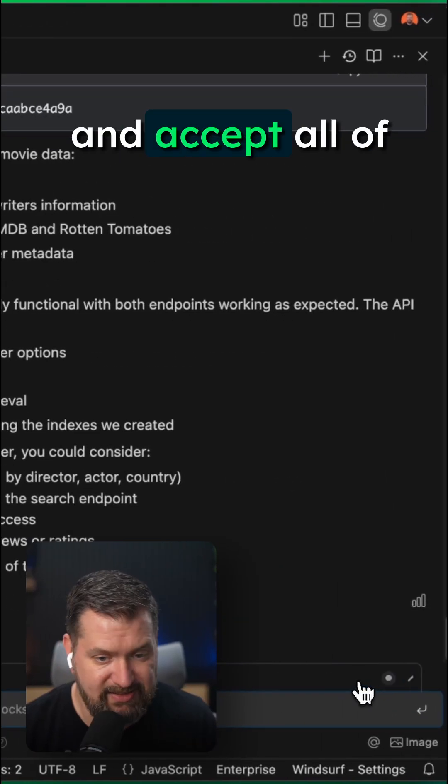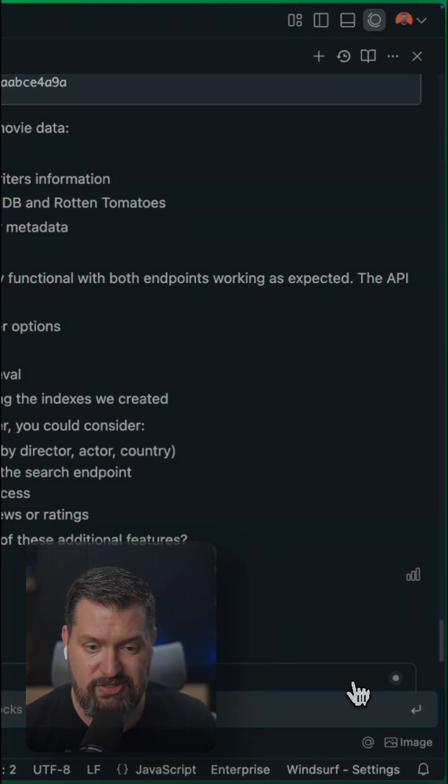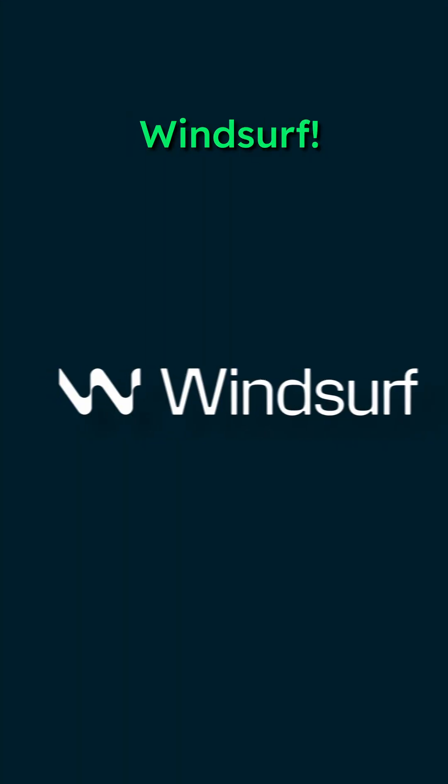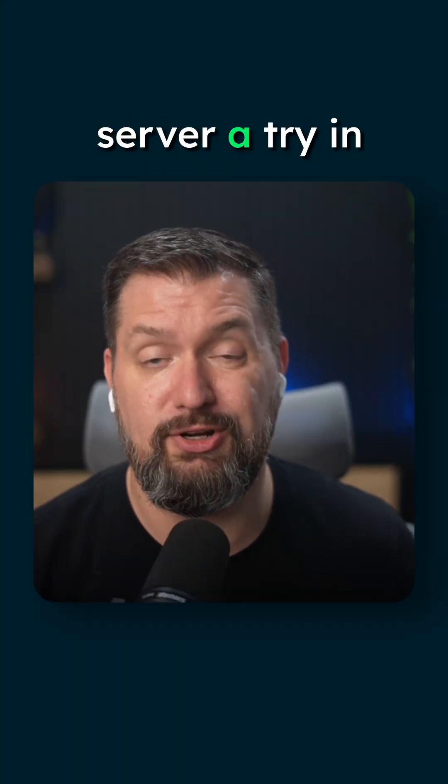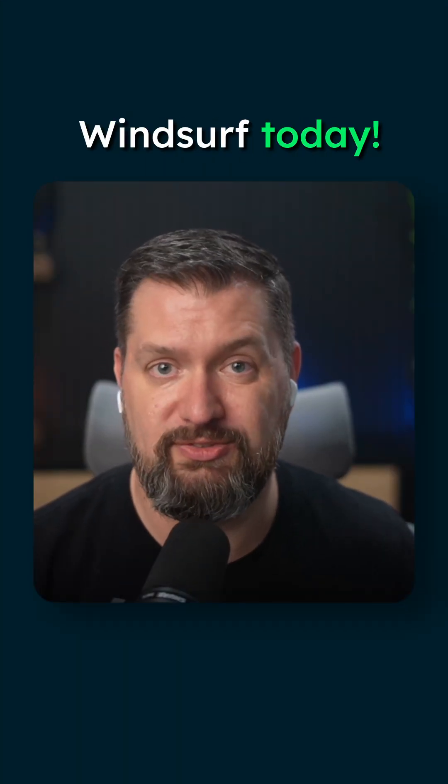Let's go ahead and accept all of the changes. Great job, WindSurf. Go give the MongoDB MCP server a try in WindSurf today.